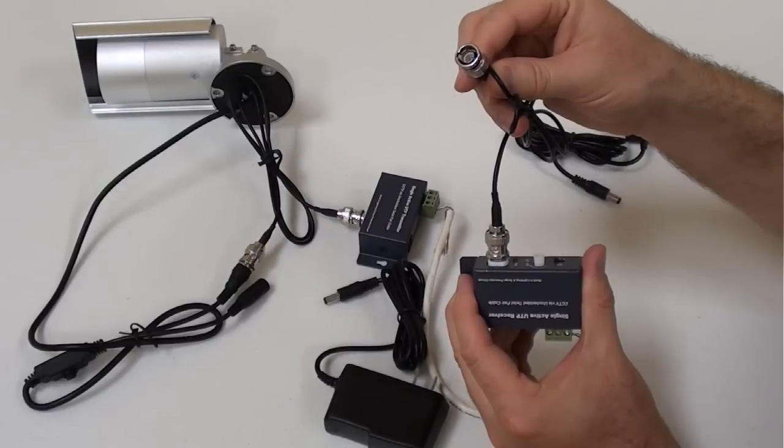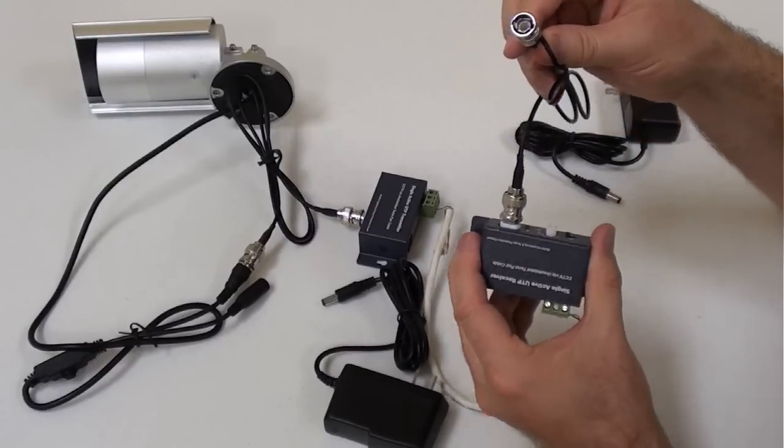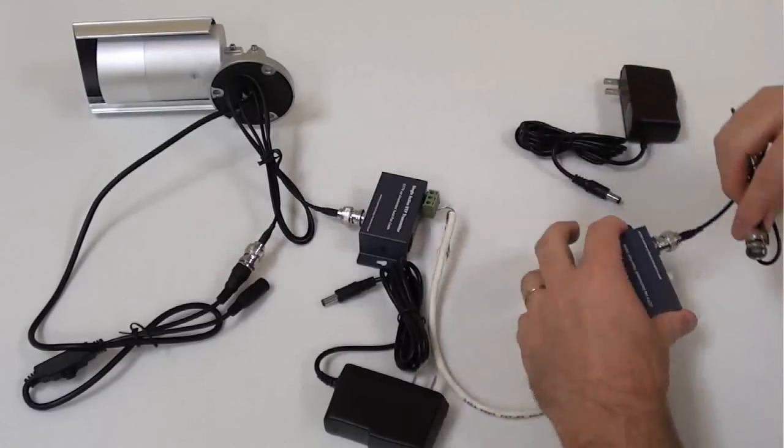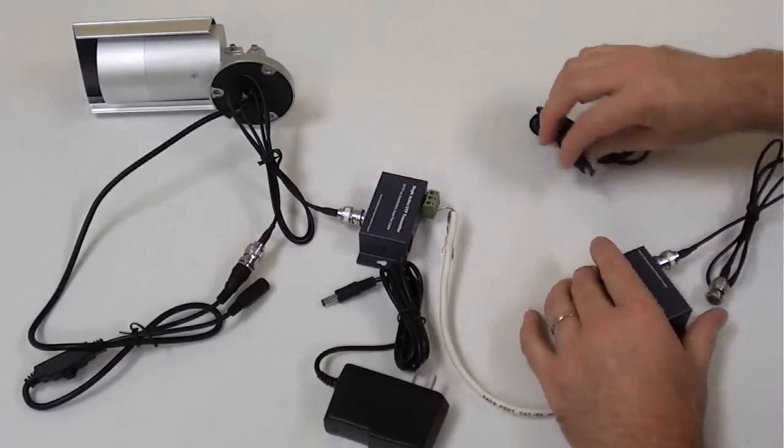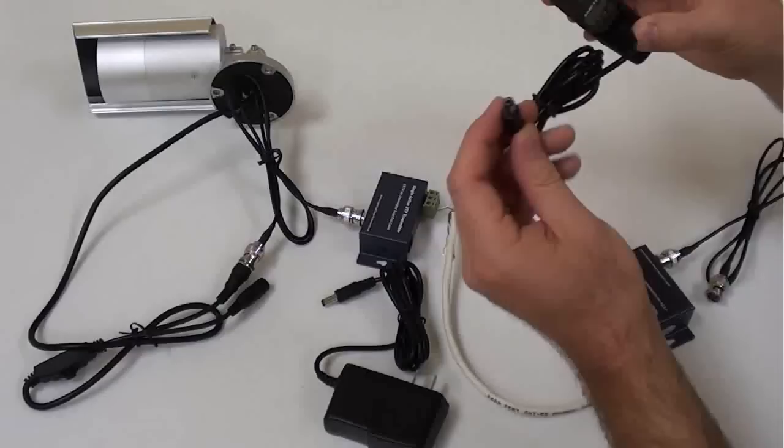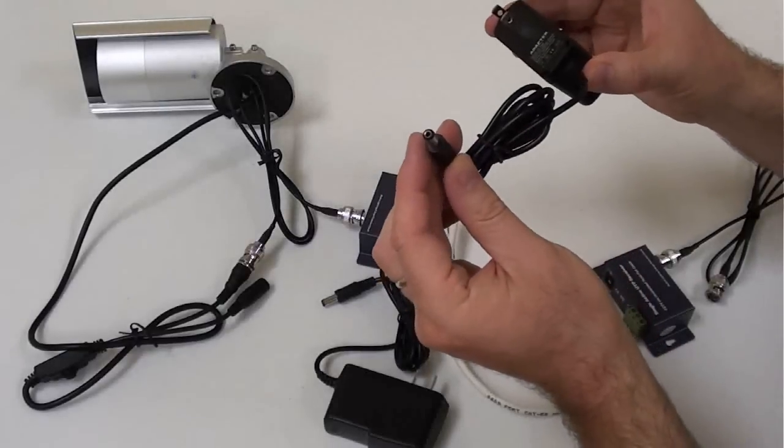The receiver balun is also powered which enables the CAT5 cable run to be run up to 5,000 feet.